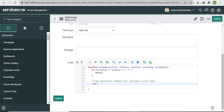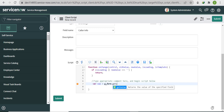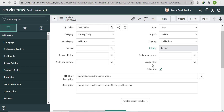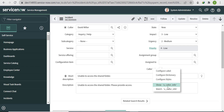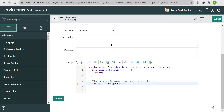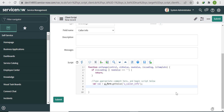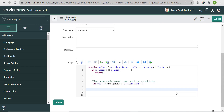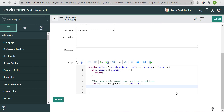First, get the value of Caller Info using g_form.getValue('u_caller_info') and store it in a variable 'val'. The backend name is 'u_caller_info'. Then write an if statement: our logic is that if Caller Info is checked, we show the form section.